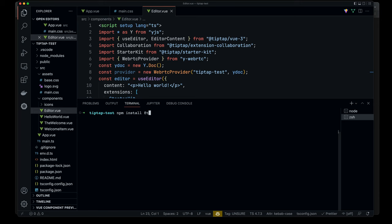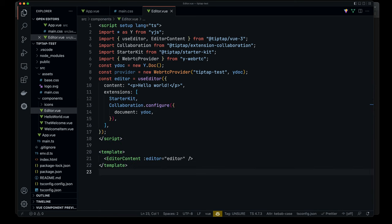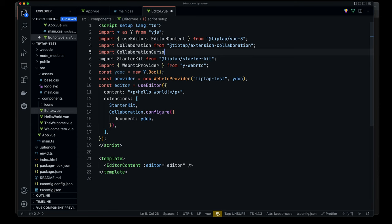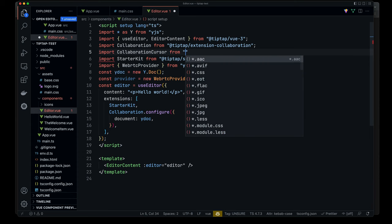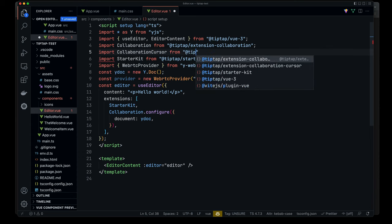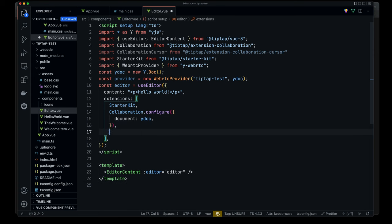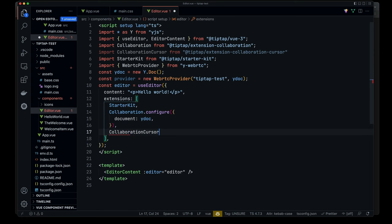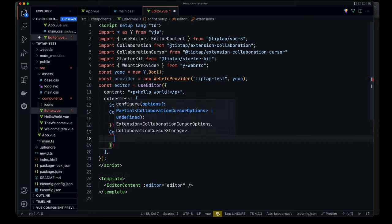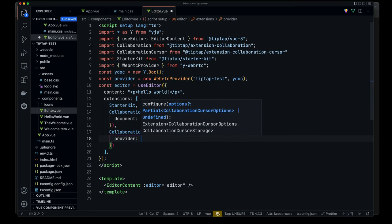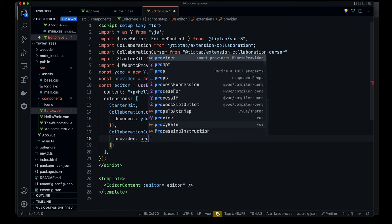So what we'll do is add a new extension, extension collaboration cursor. And so now all I need to do is import collaboration cursor from tip-tap. There we go. And then what I can do is just basically everything else can stay the same. The key thing I need to add is going to be this collaboration cursor block. And we'll configure that. And what we'll do is add a provider. It's going to be, what do we call it? Just provider.